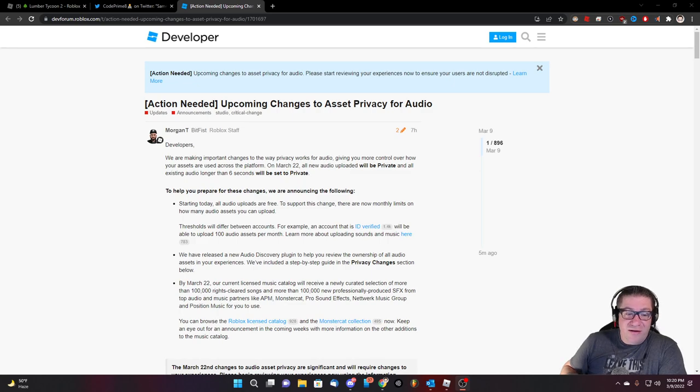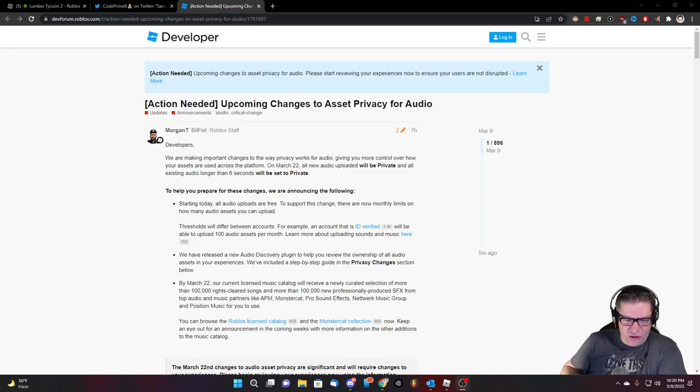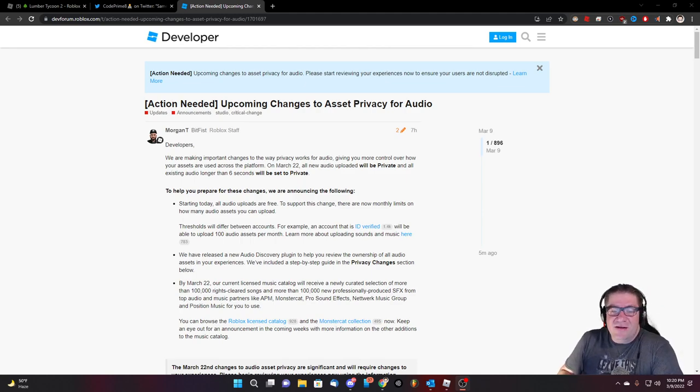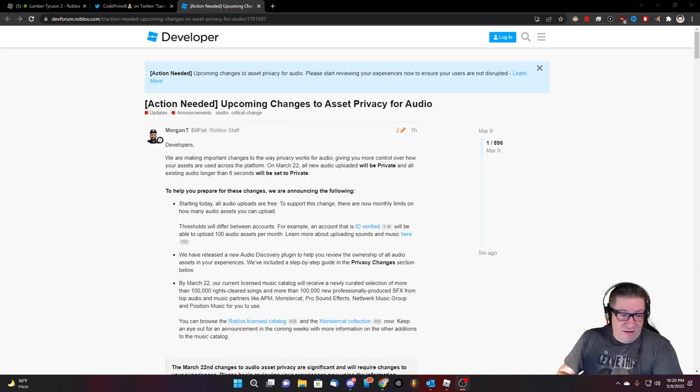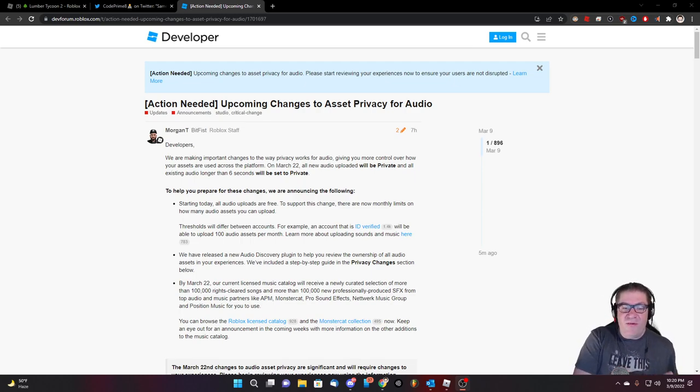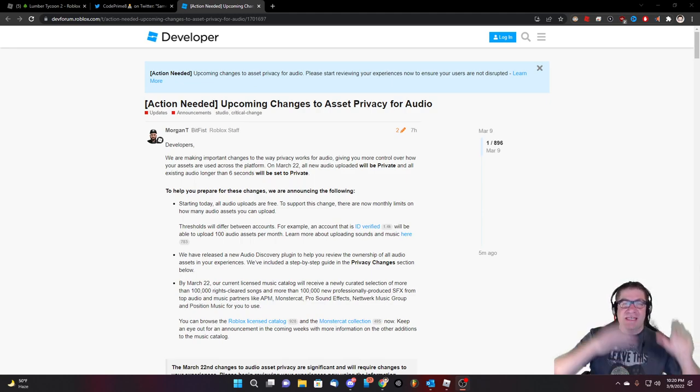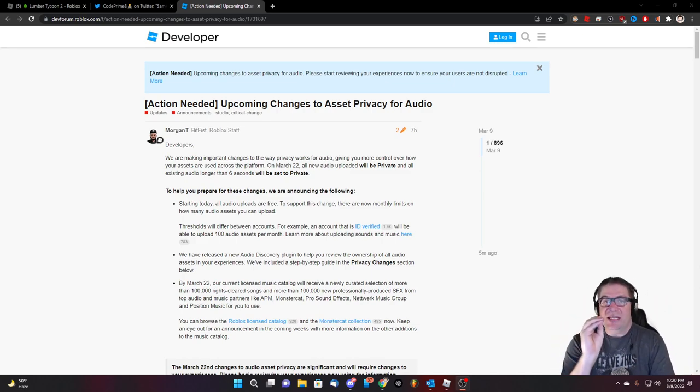Our current licensed music catalog will receive newly curated section for more than 100,000 rights cleared songs and more than 100,000 new professional produced FX from top audio and music partners like APM, monster cat, pro sound effects, network music group, and position music. I urge you, listen to me developers.